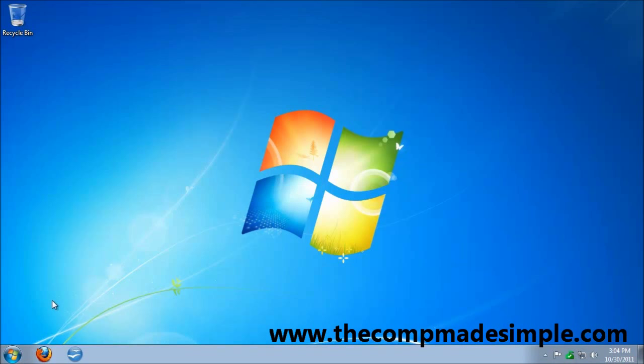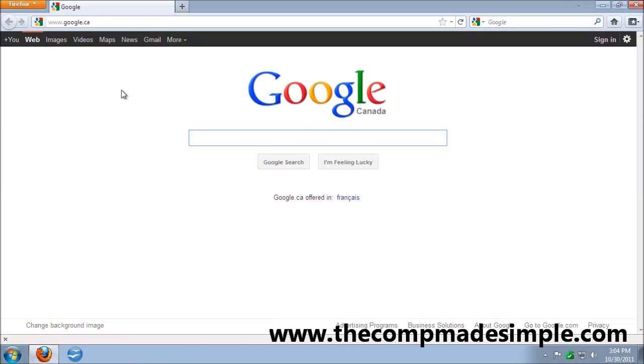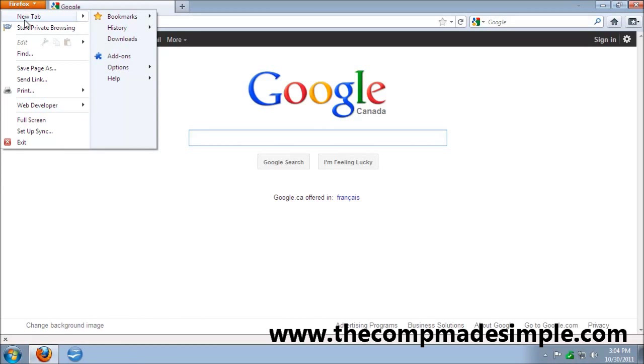Now to do this, you need either Firefox or Google Chrome. I'll show you how to do it in Firefox because this is the web browser I use.